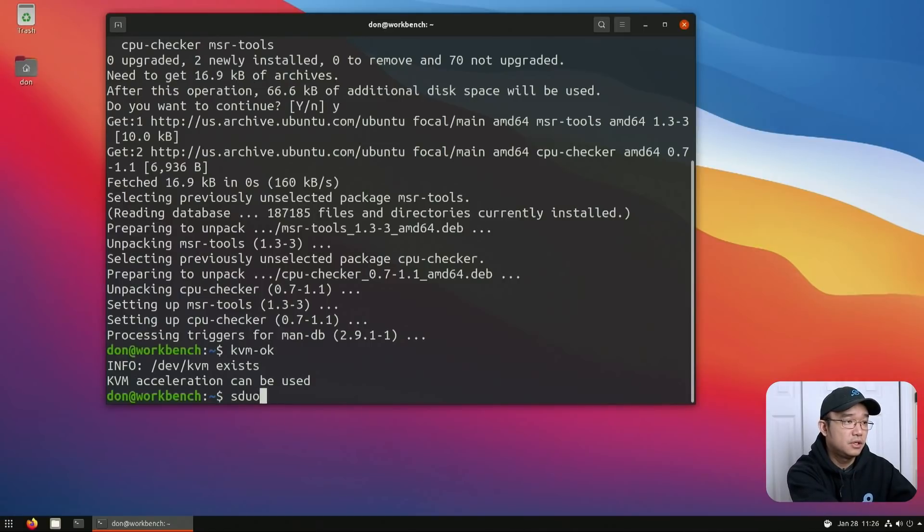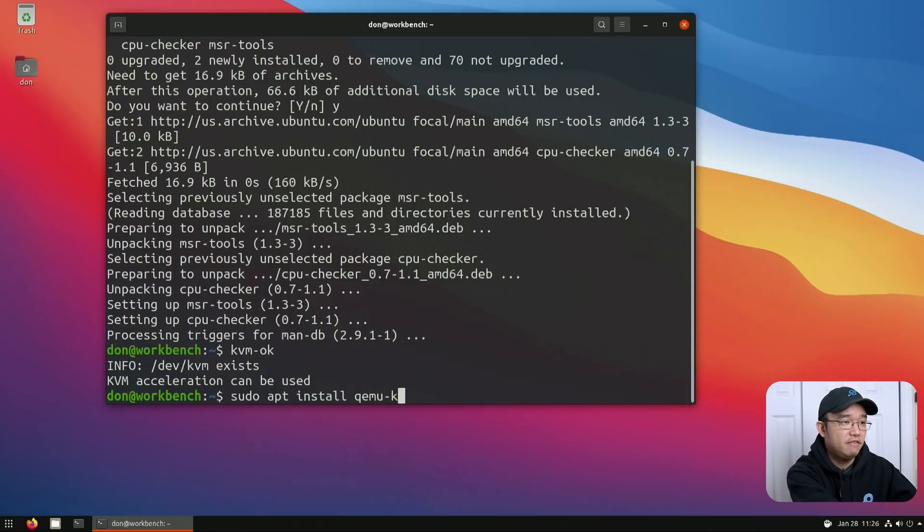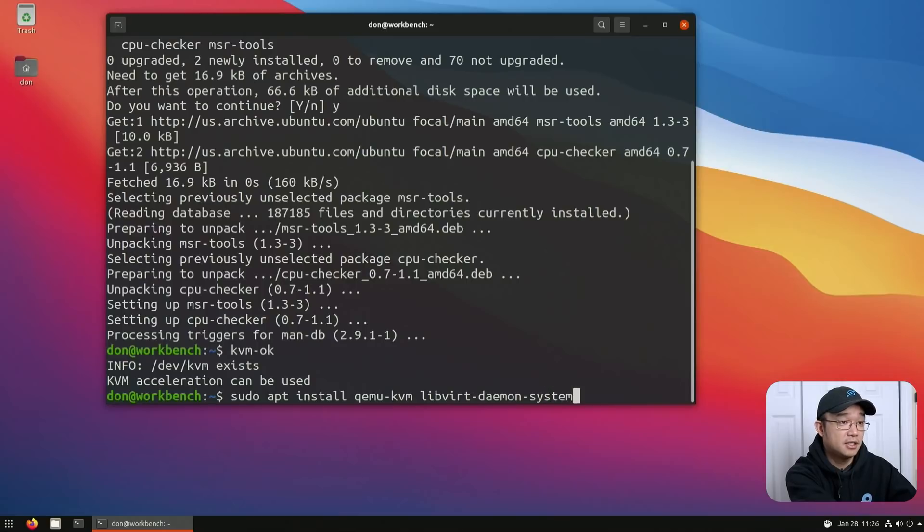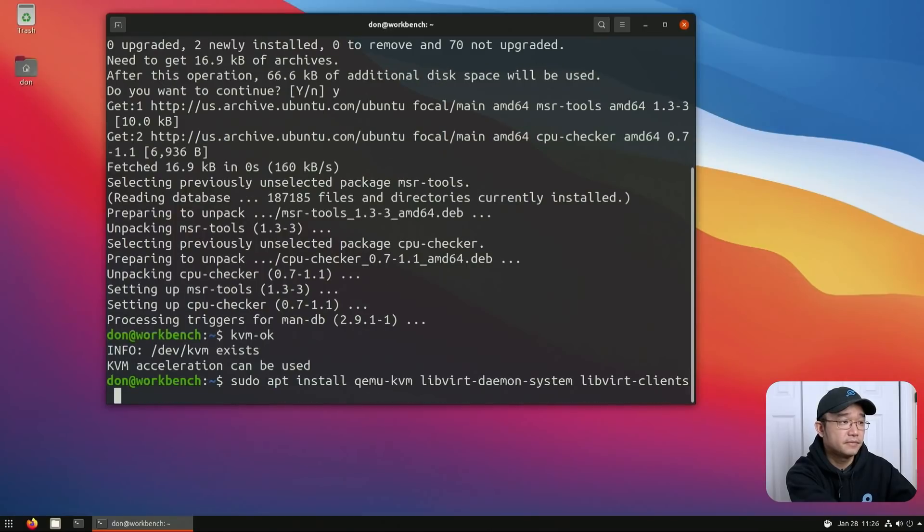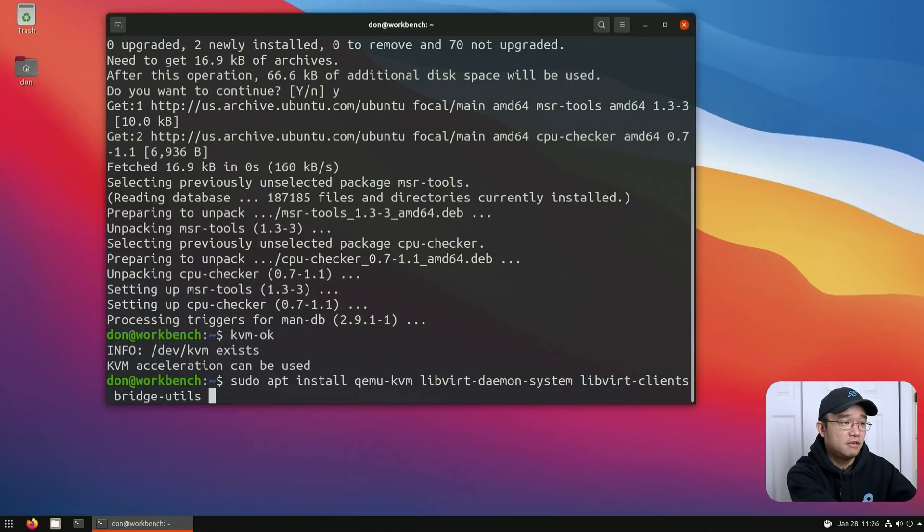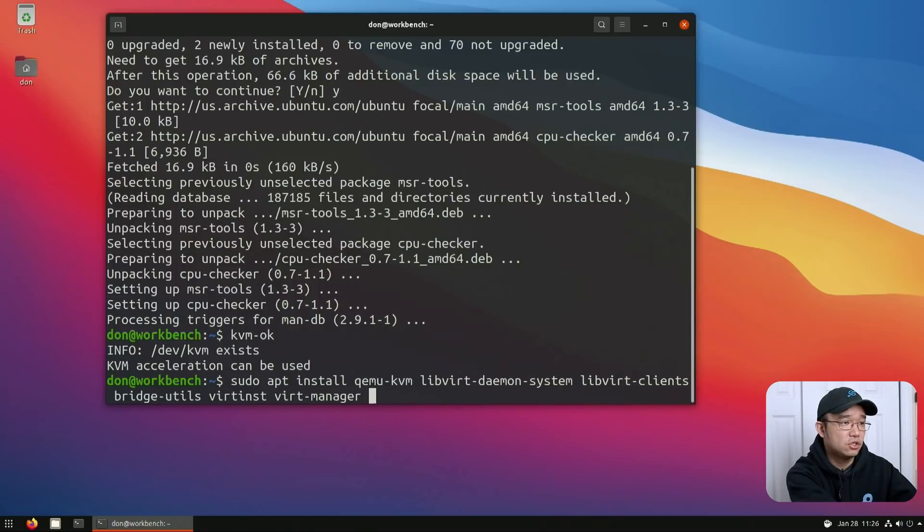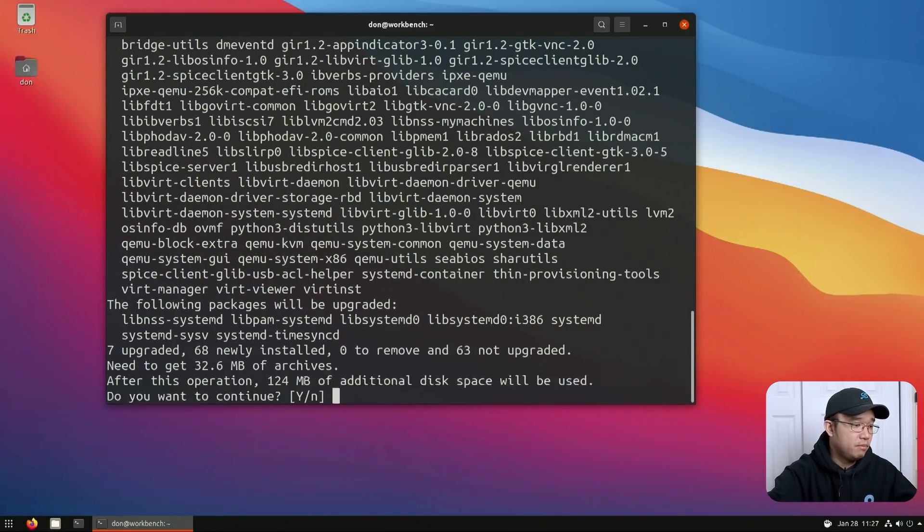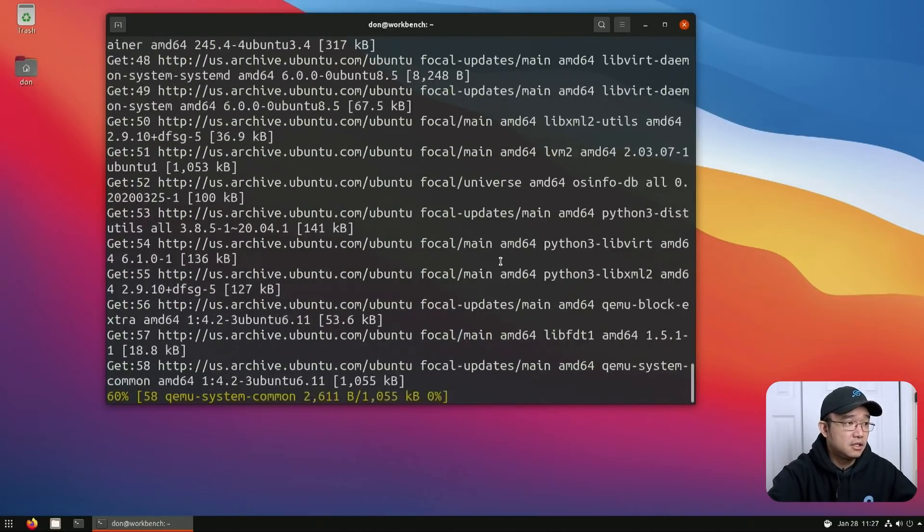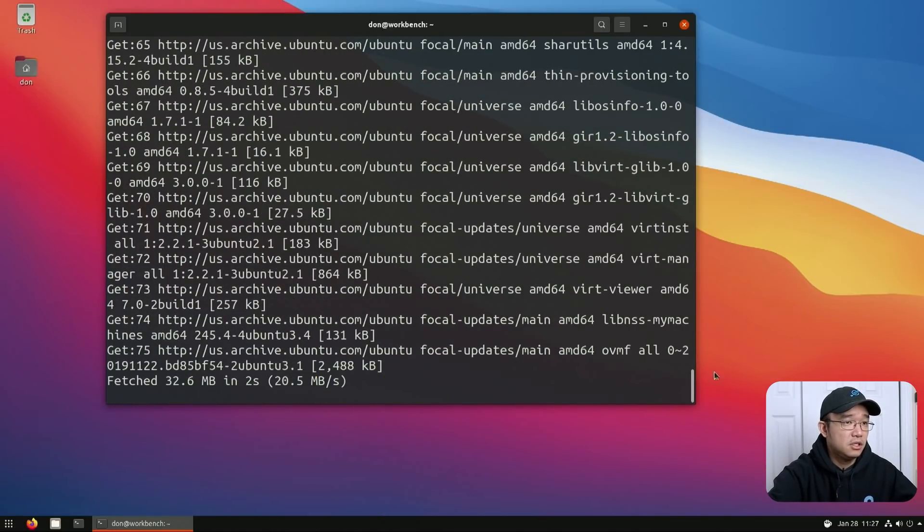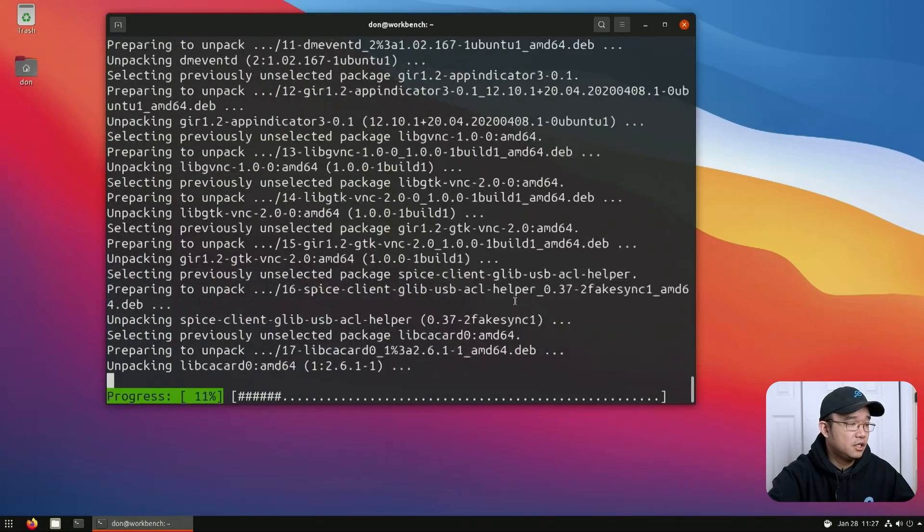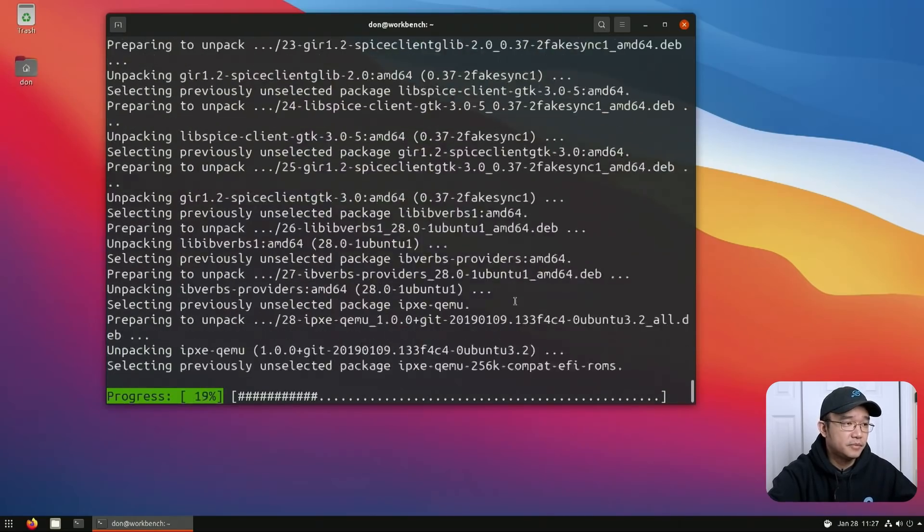So we could do sudo apt install qemu-kvm libvirt-daemon-system, libvirt-clients and bridge-utils, virt-install, and then last but not least virt-manager. It's going to cost us about 124 megabytes of space and I'm just going to let this go through. It shouldn't take too long, especially on this computer.